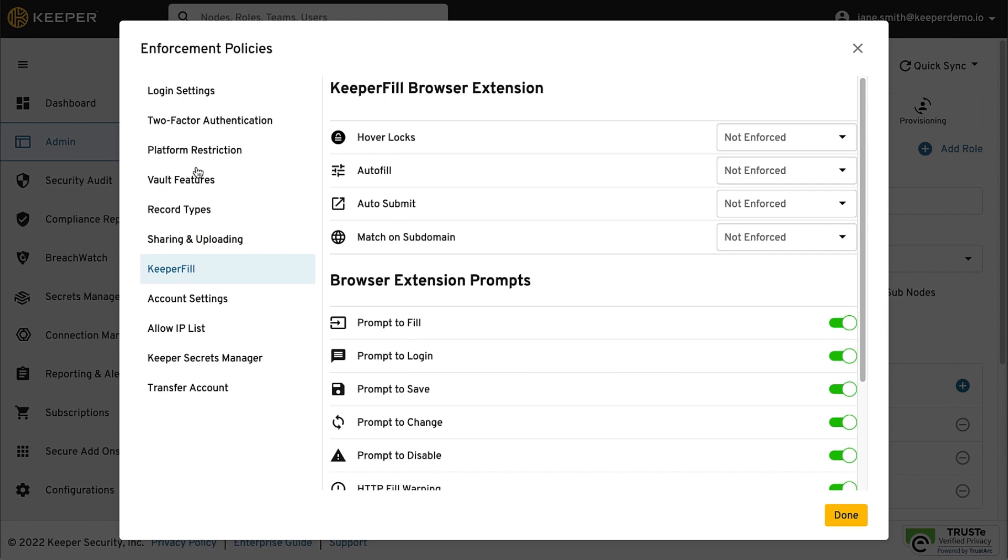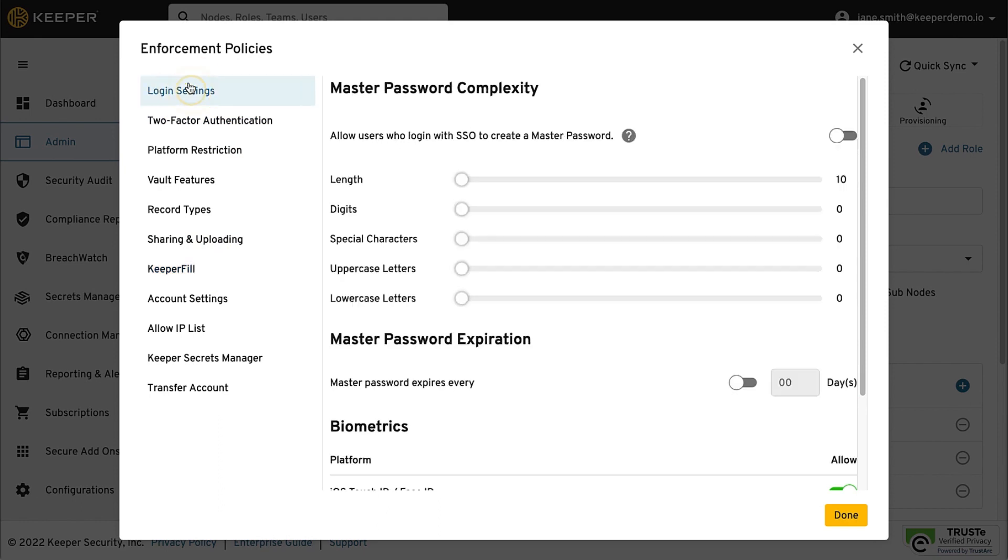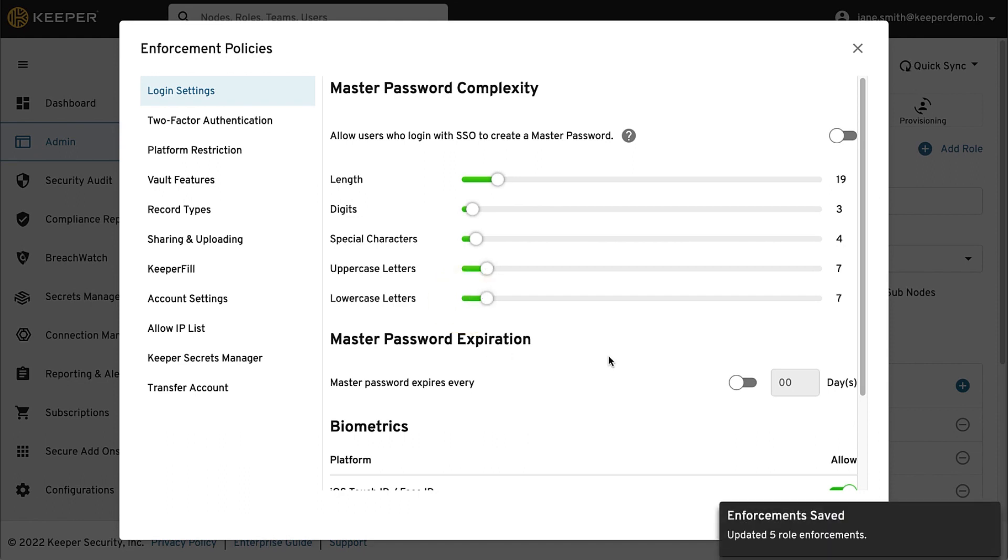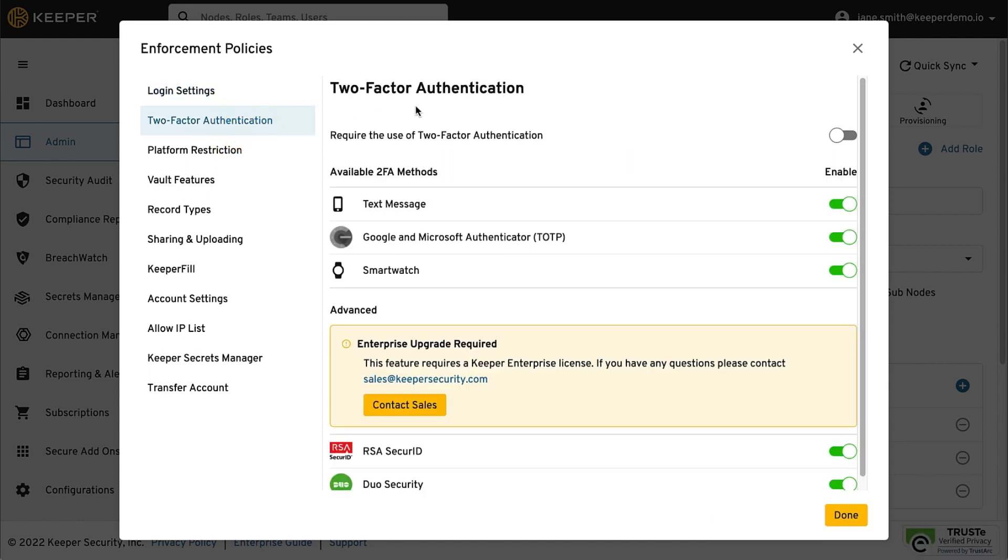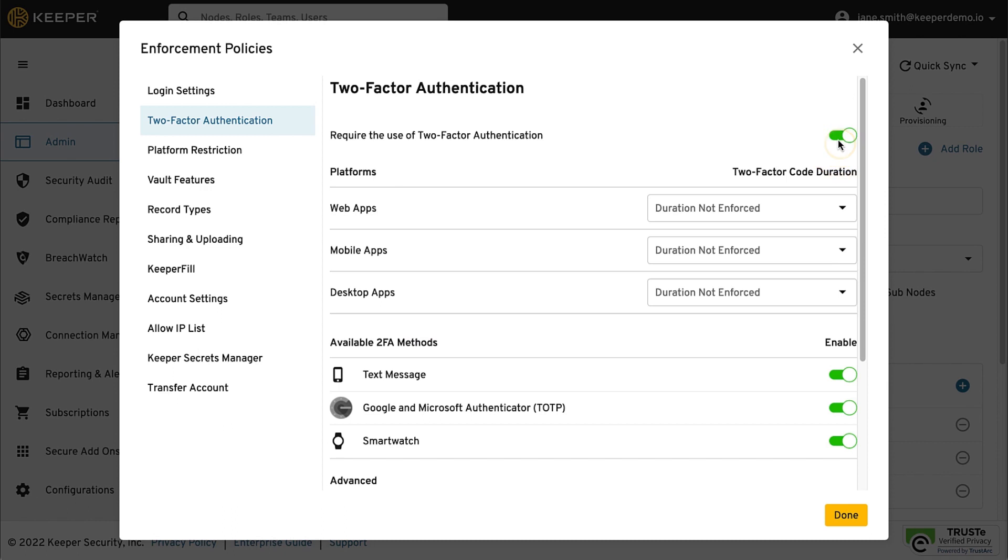As a best practice, we recommend that you enforce a strong master password and require the use of two-factor authentication. It's important to note that Keeper implements least privileged policies, so when a user is a member of multiple roles, their net policy is most restrictive or least privileged.